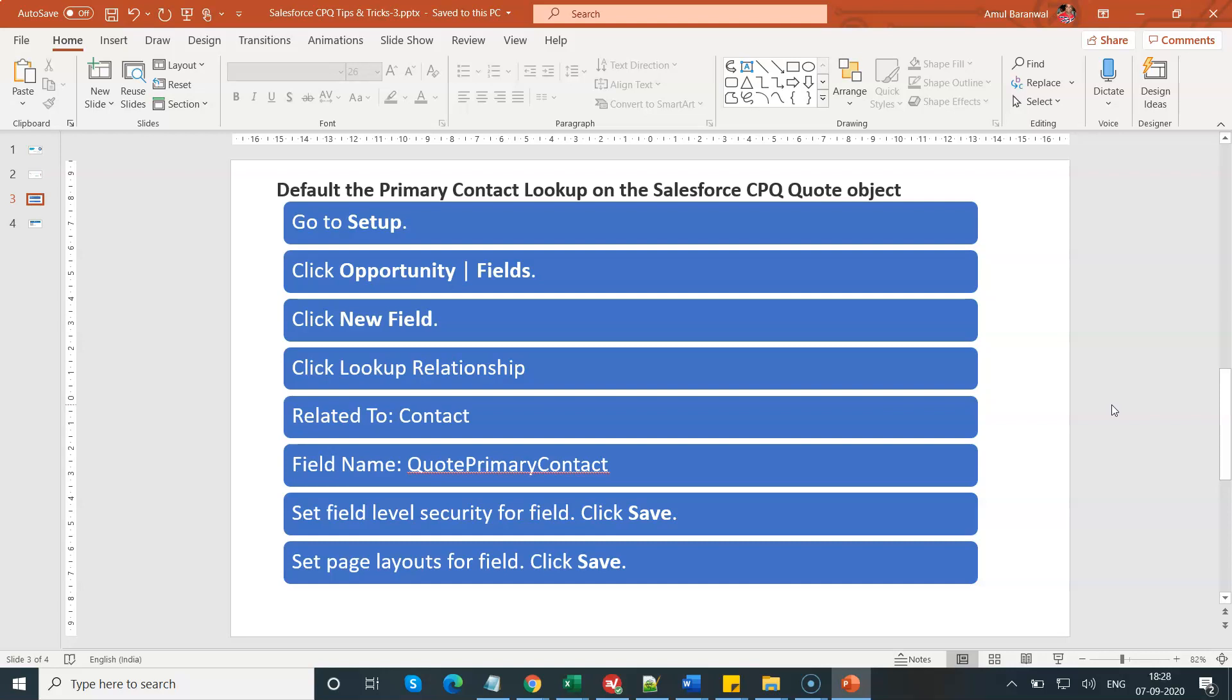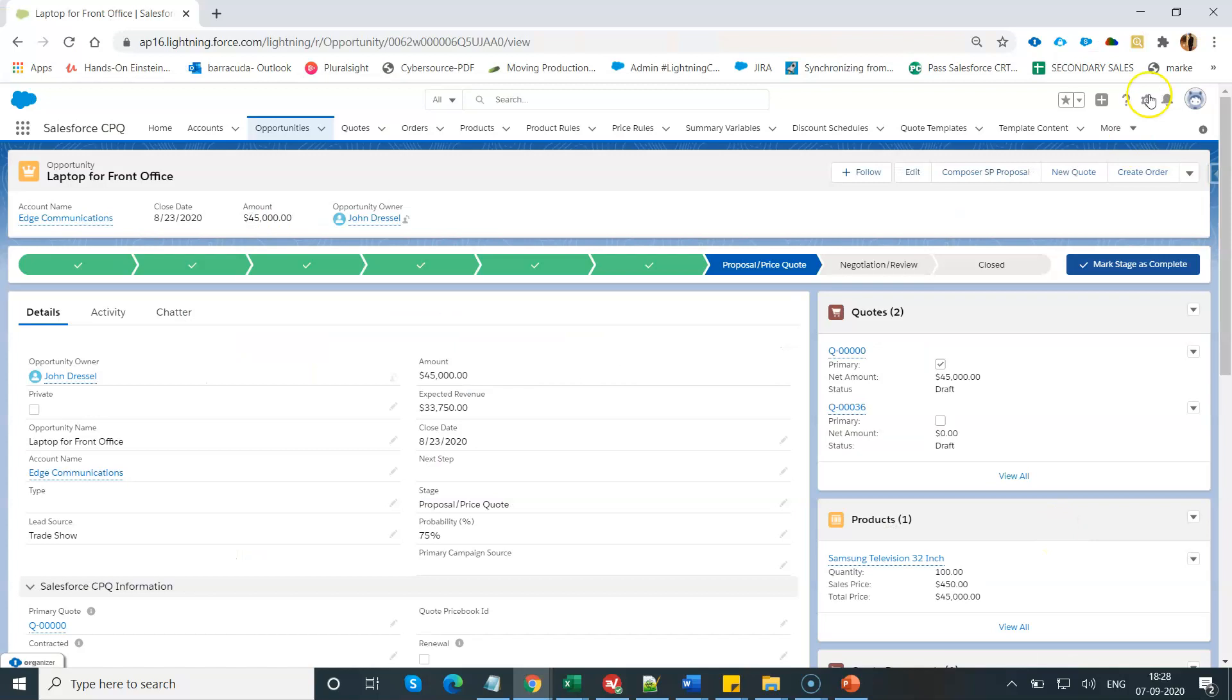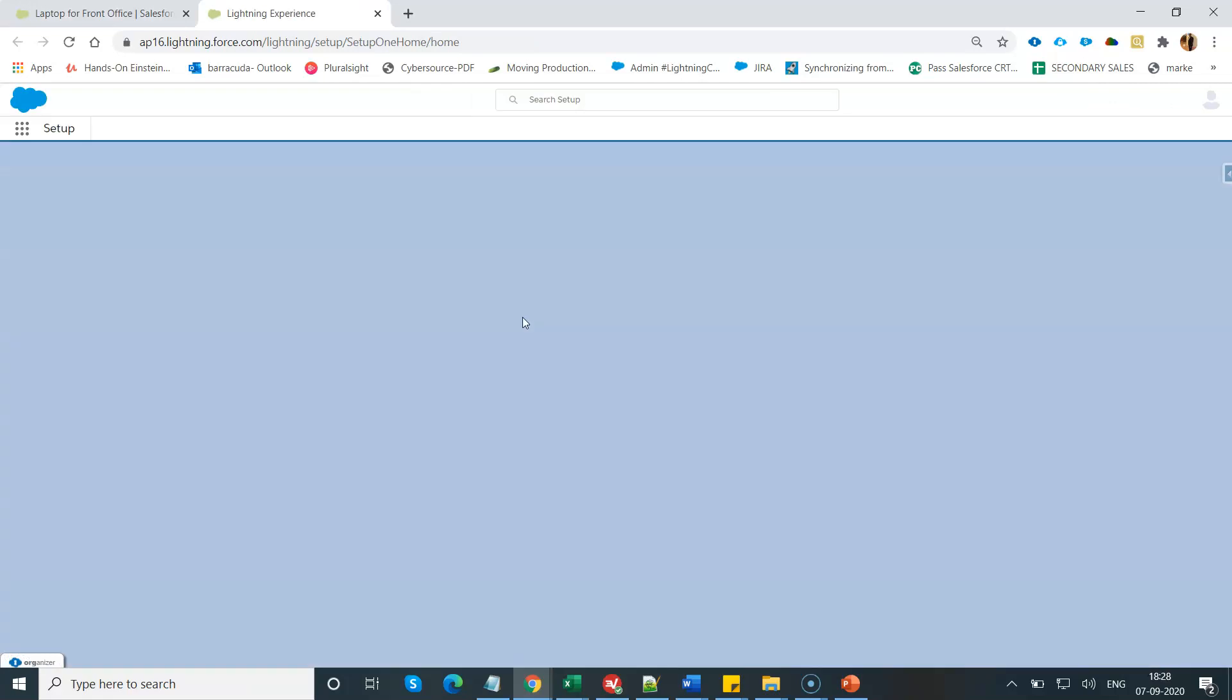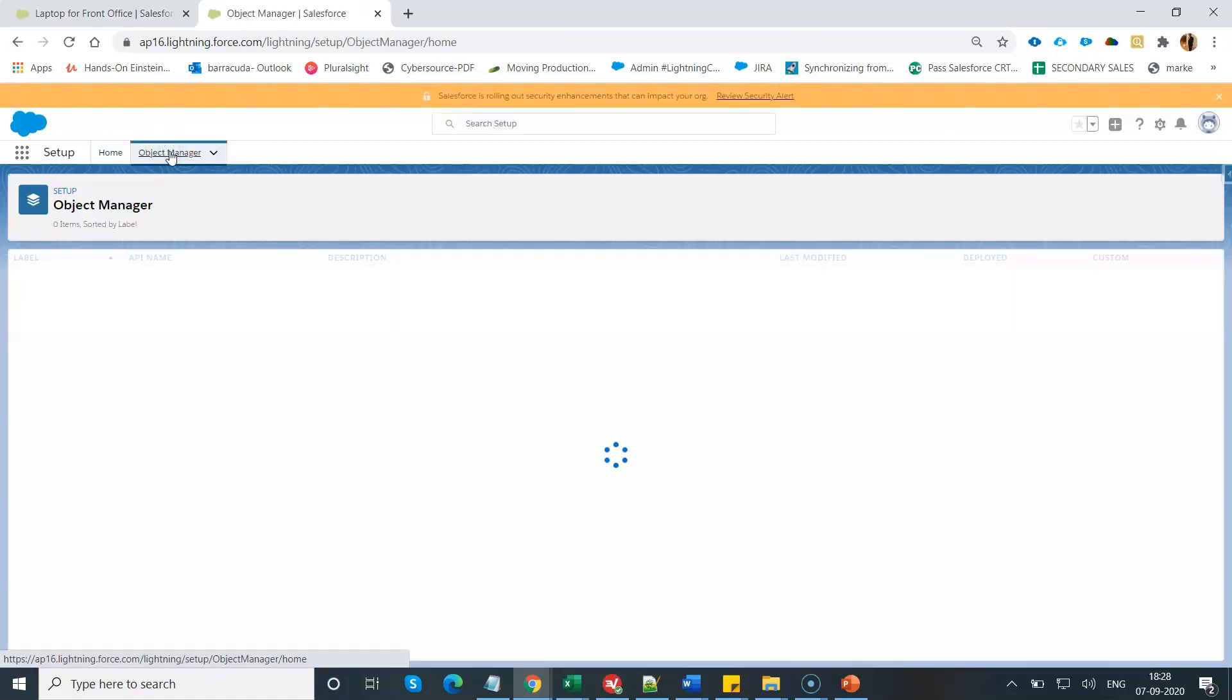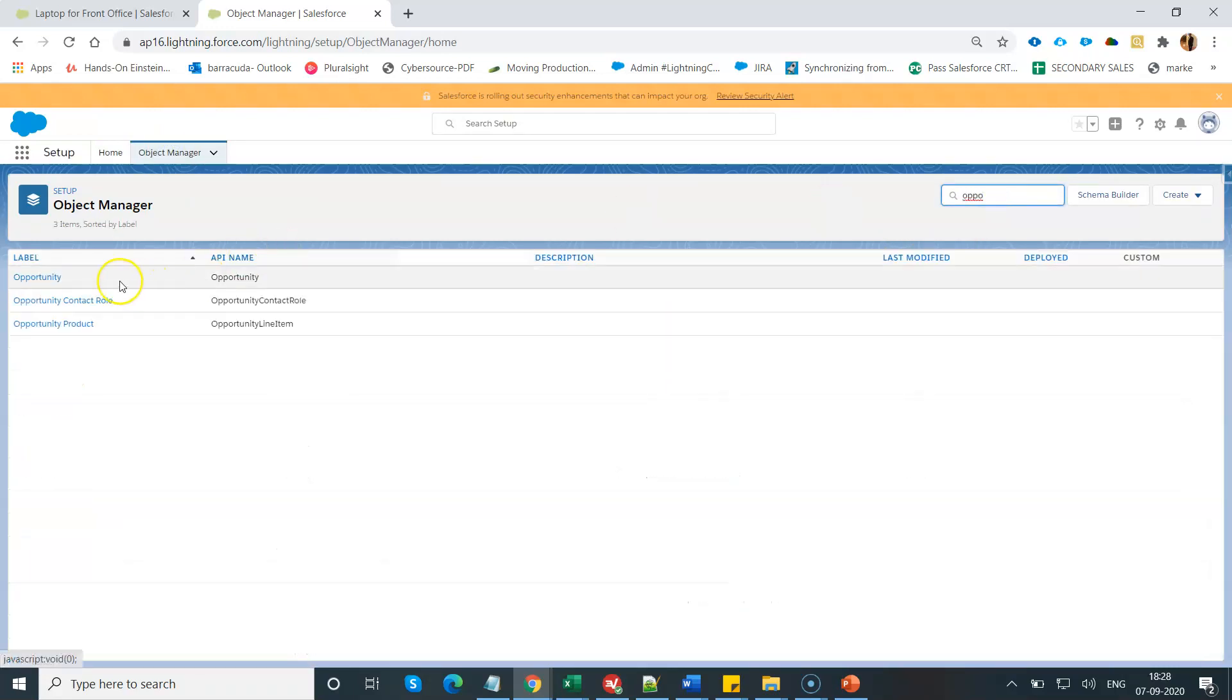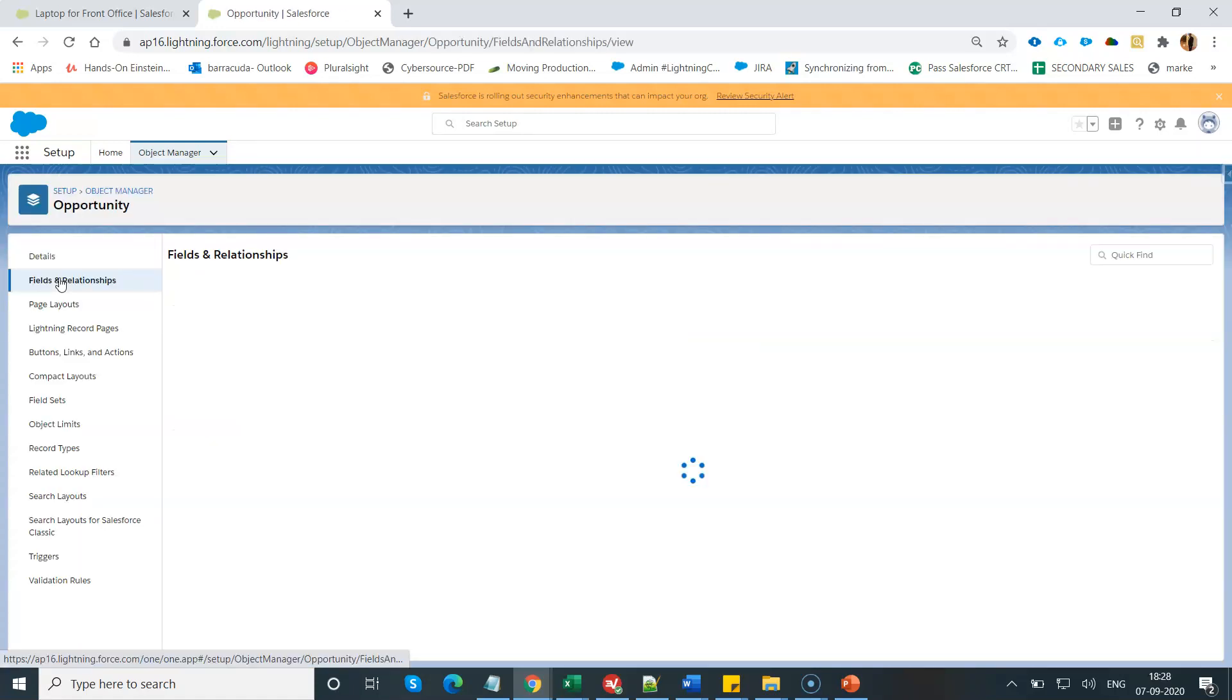Let's navigate to the actual demo. This is one of my orgs where I'm going to create this field named quote primary contact, which is basically a contact lookup on opportunity. Just click on Setup, navigate to the Object Manager, go to the opportunity and search for the opportunity.